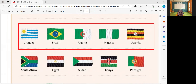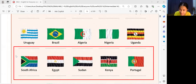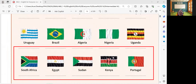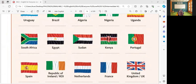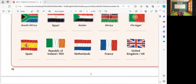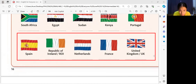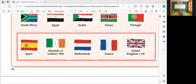South Africa, Egypt, Sudan, Kenya, Portugal. Very good. South Africa, Egypt, Sudan, Kenya, and Portugal. Another set of flags of different countries. Please read the last row: Spain, Republic of Ireland, Netherlands, France, United Kingdom. Very good.